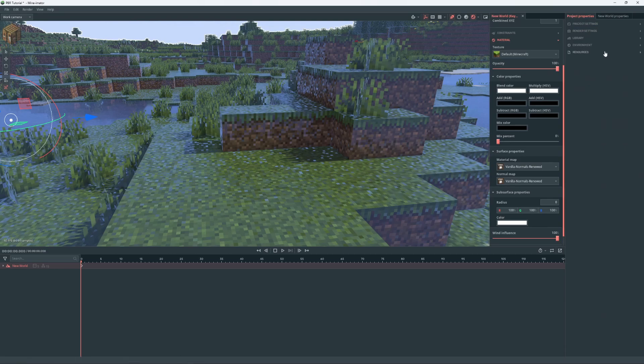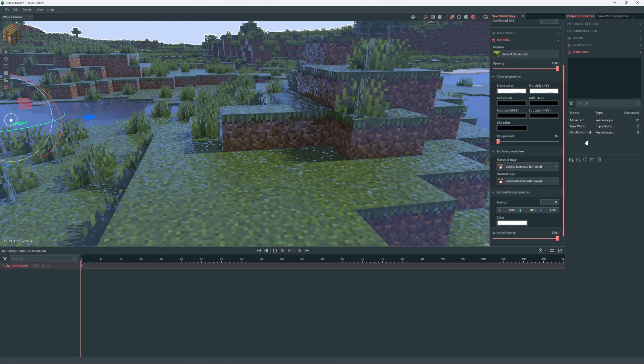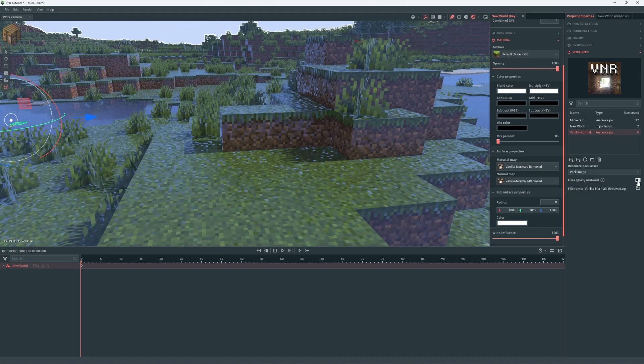The reason it looks so bent is because it's using a different format. And that format, well, what Mineimator supports it, you just have to go into resources, scroll all the way down, it's probably at the bottom of your project if you have a lot of stuff in it.